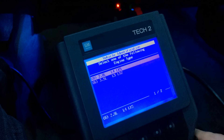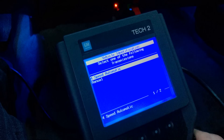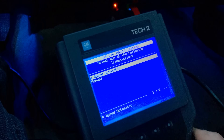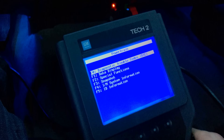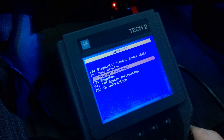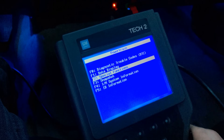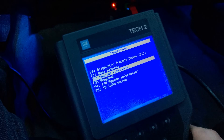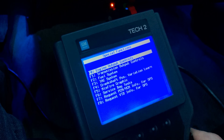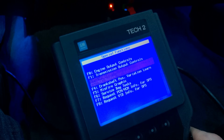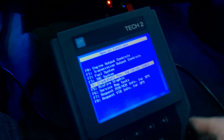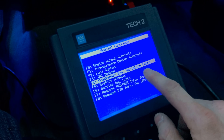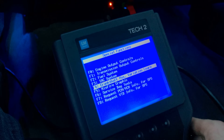Then we're going to go into Powertrain, select your motor, and select your transmission — I'm a four-speed automatic. This is where we get into what we want to do today: Special Functions, and then Crankshaft Position Variation Learn. That's what we want to do.